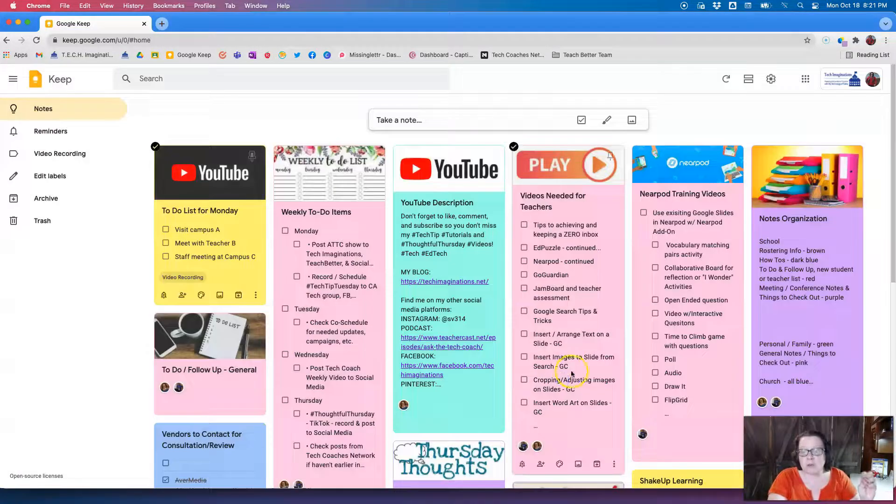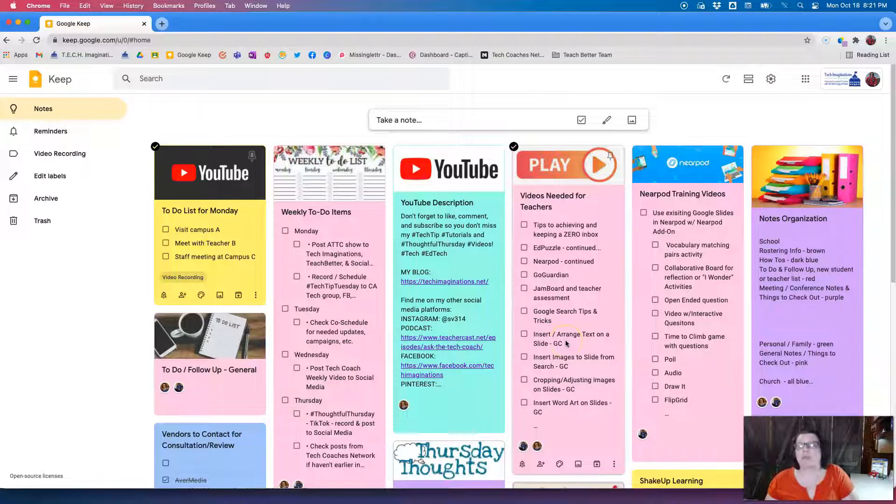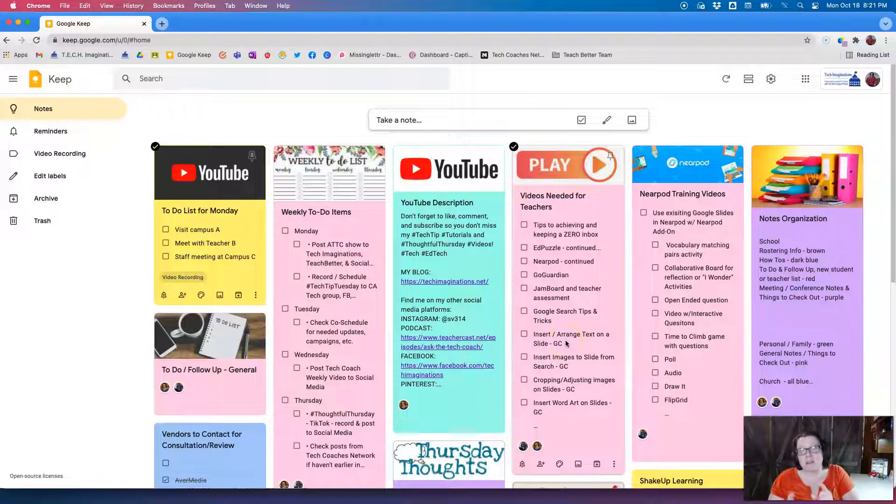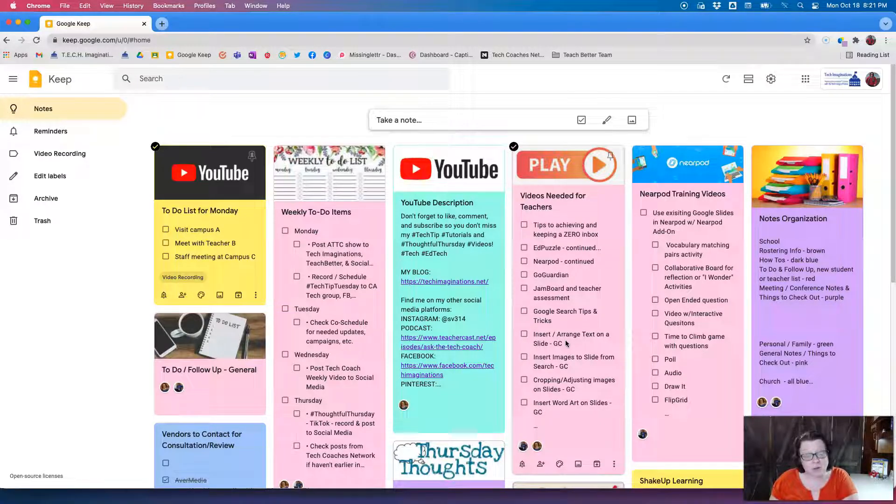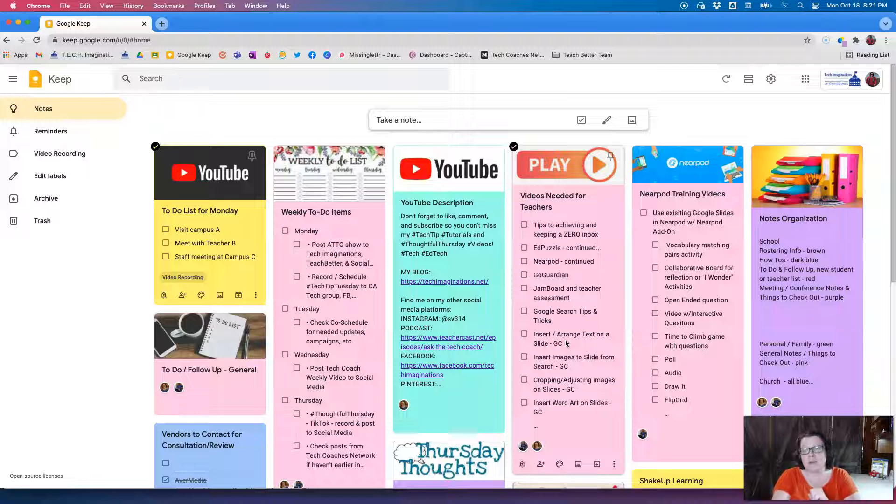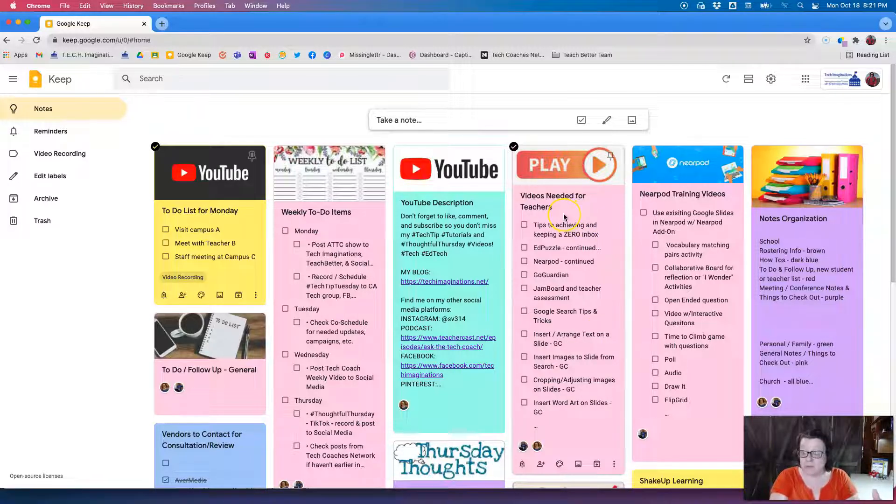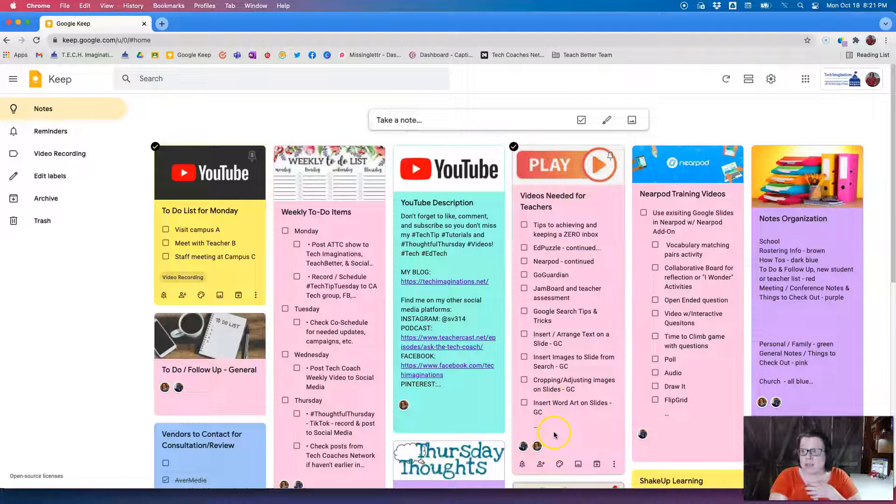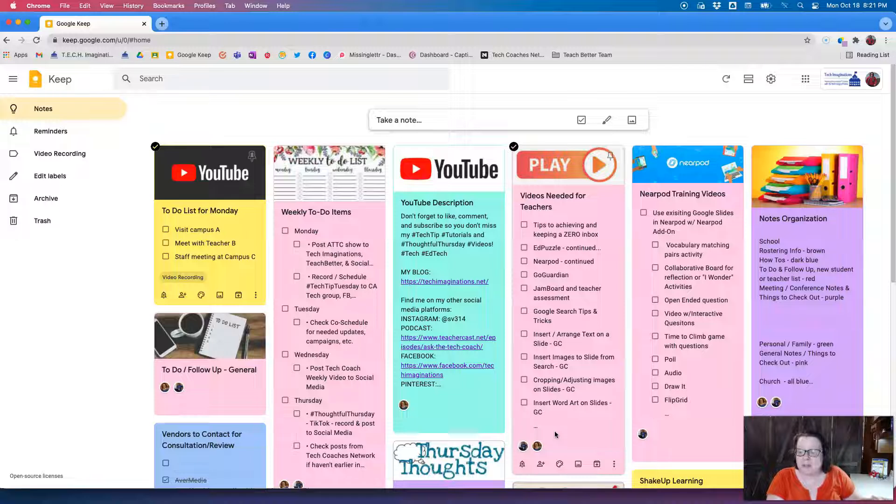So for example, my list here for videos needed for teachers, I need that available here in my Tech Imaginations account that I use for my YouTube channel, but I also need it available for my school account and I like to have it for my personal account just in case I need to access it from wherever I am.